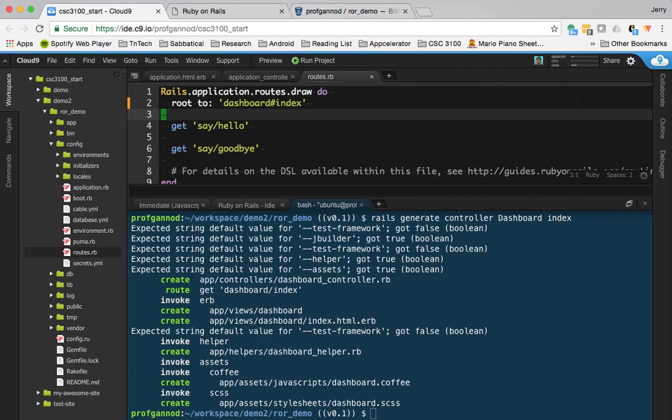This actually keeps it consistent with the example from the text that they did by hand, but we're just doing it here.